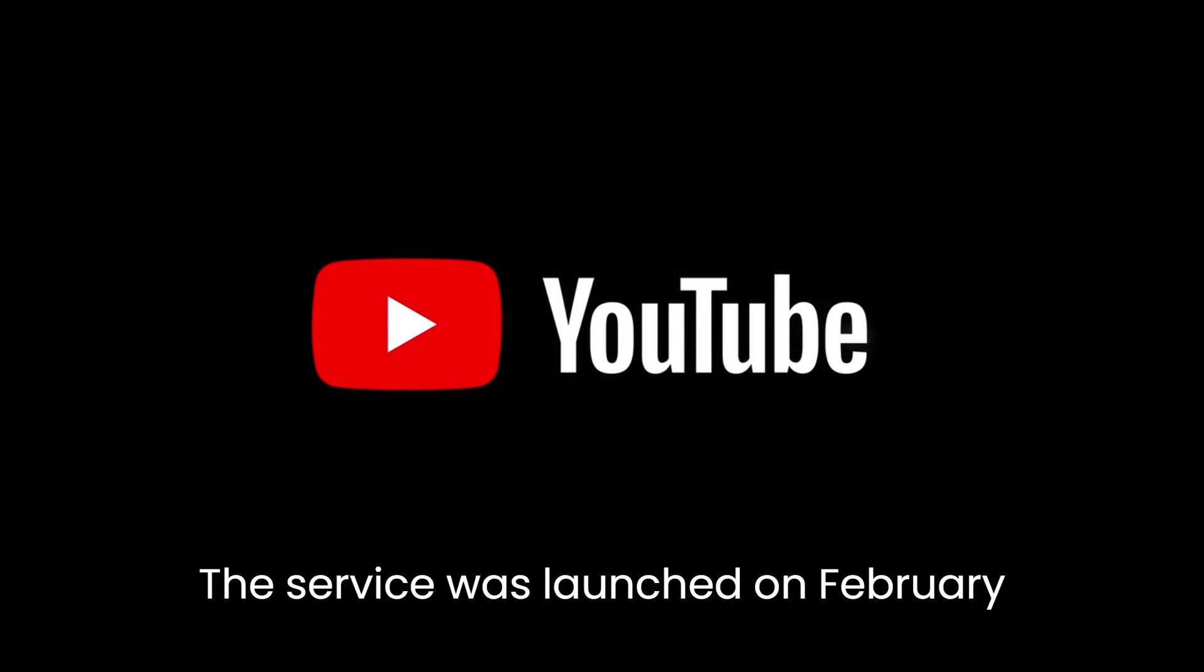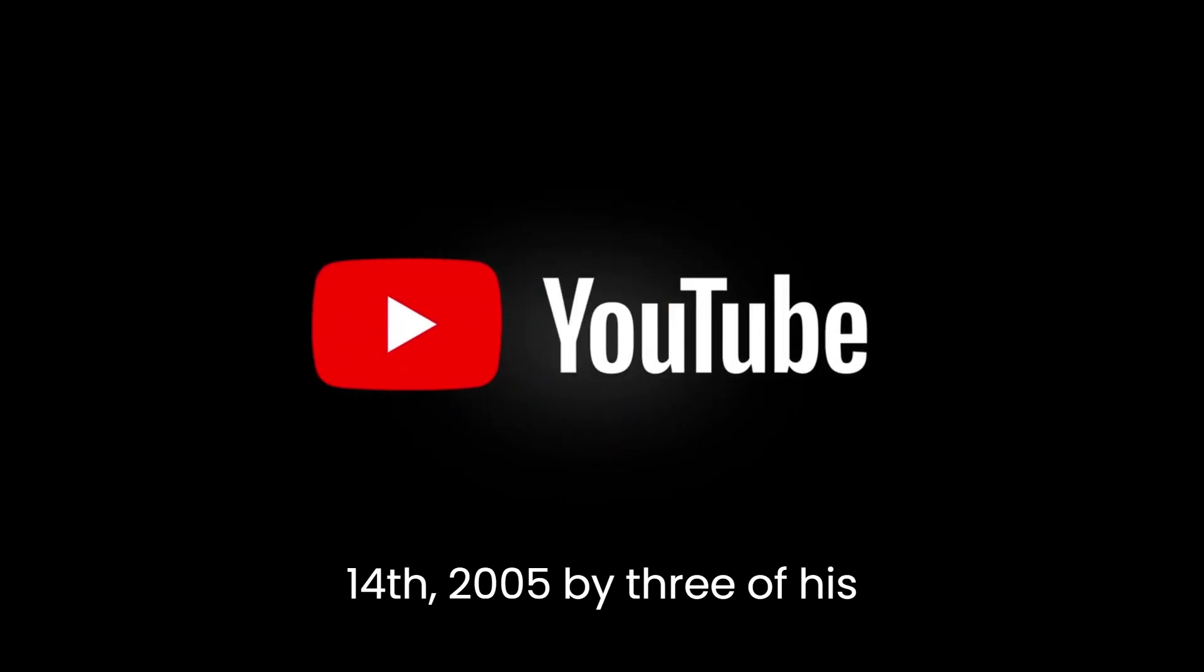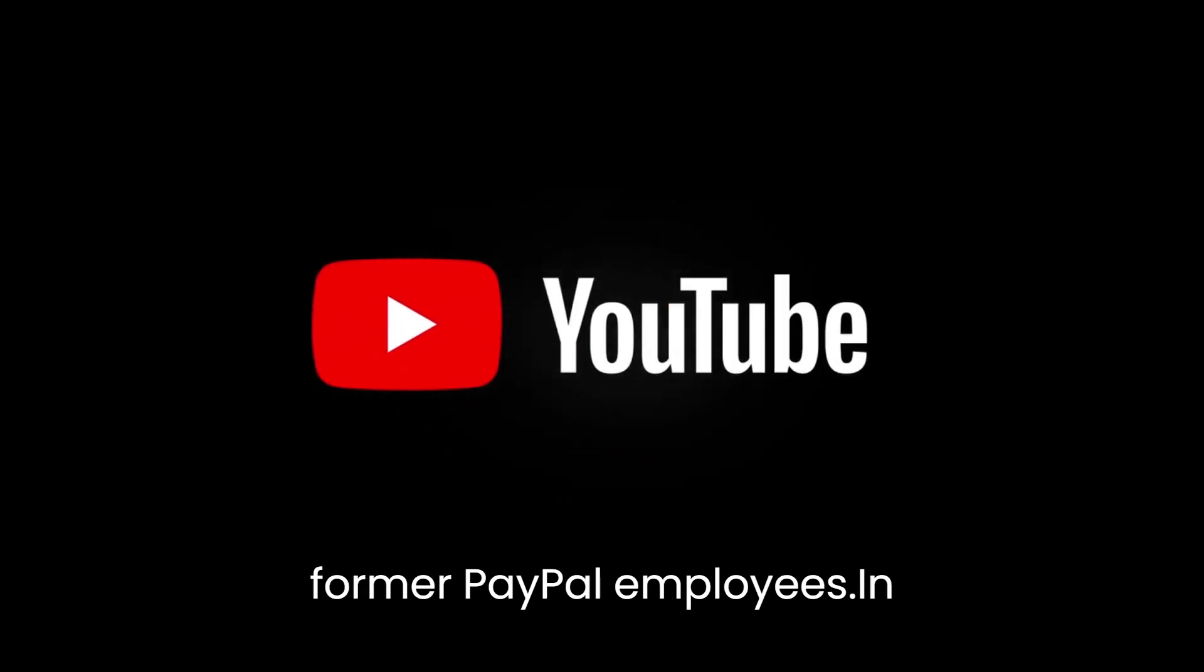The service was launched on February 14, 2005, by three former PayPal employees.